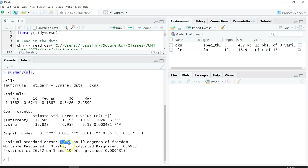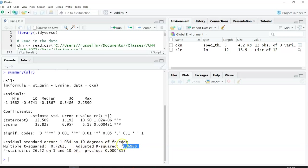R will also tell you what the R squared value is, what they call the multiple R squared value. Then they'll also give you the adjusted R squared value. We'll talk about these two differences.